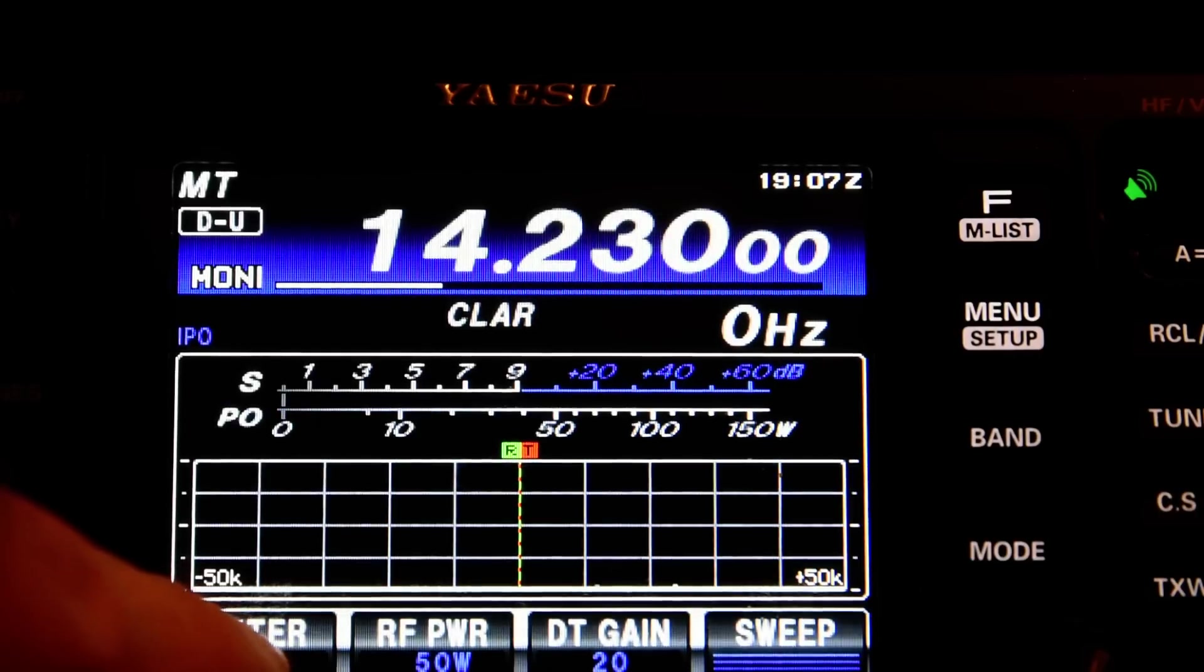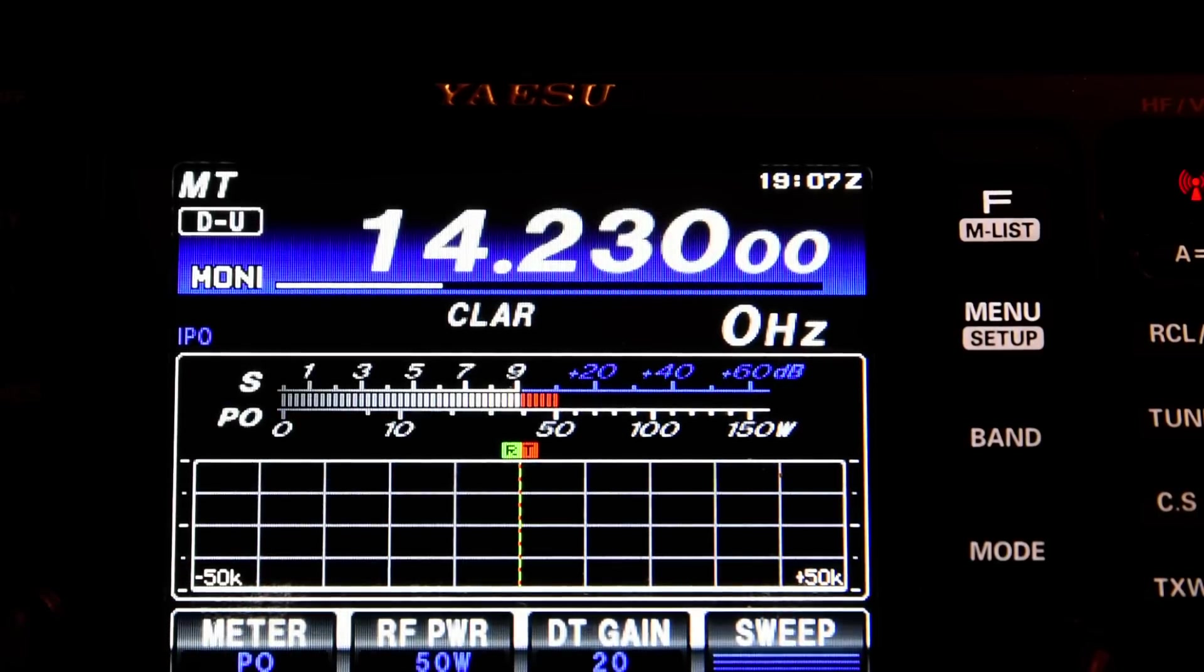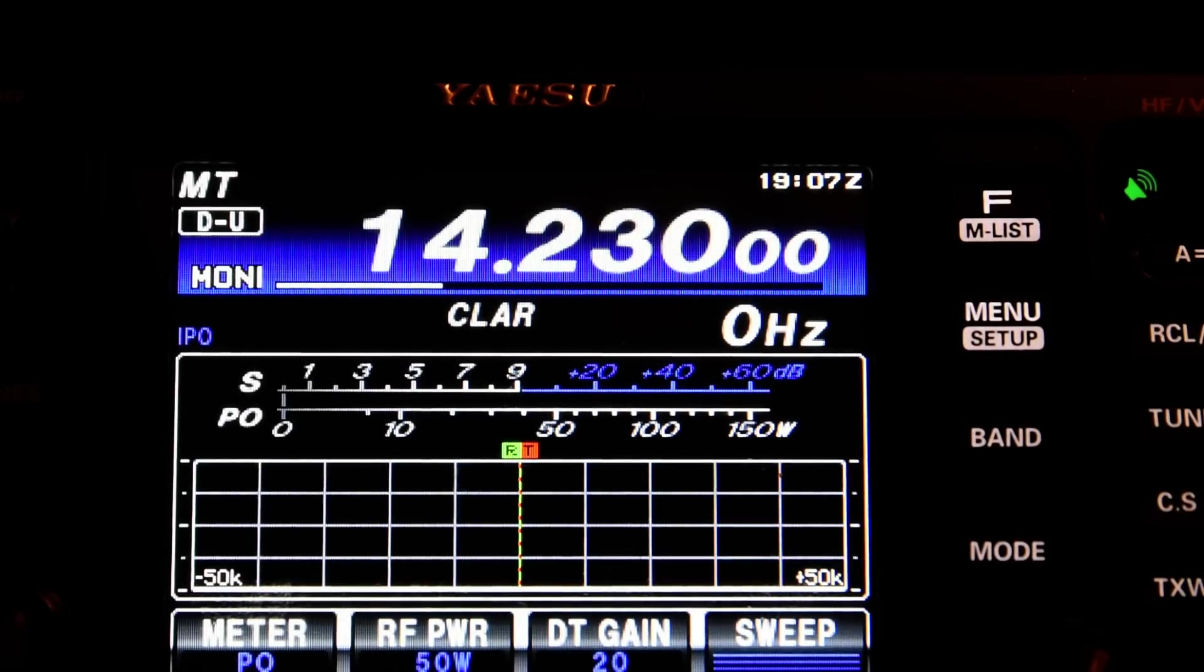If I set the metering to show the power level. I missed it the first time round. There we go, that's 50 watts. That's exactly what we'd expect.